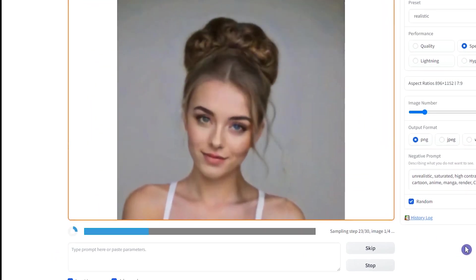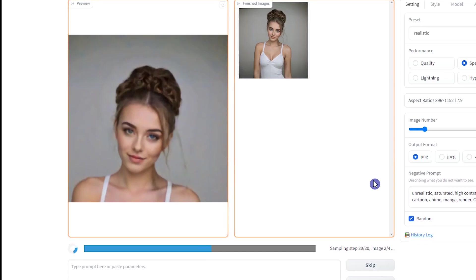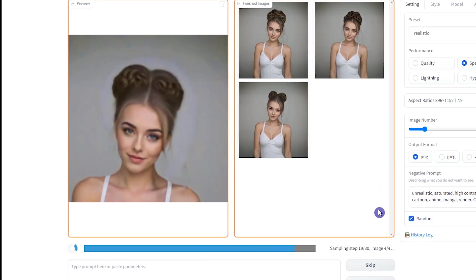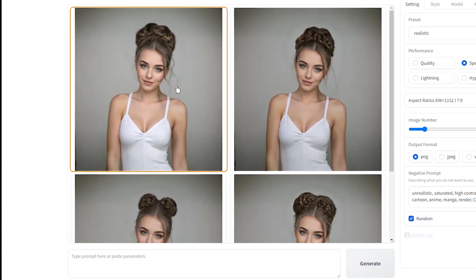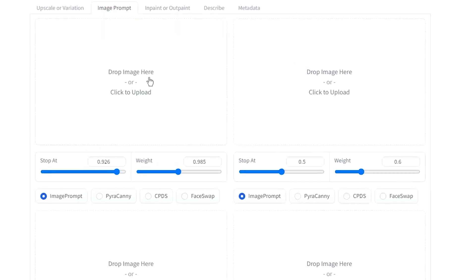You may see a different hairstyle at the output. Try creating more images and changing Stop at and Wait. Remove your source image and try different hairstyles.